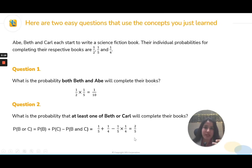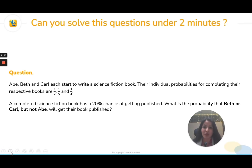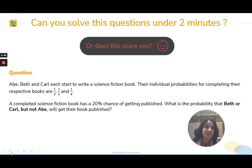But now I will twist it. These basic questions can be turned into something very interesting when I combine stuff. Here's a question for you — look at it and tell me if you feel confident in solving this in under two minutes. The sheer length of this is scary for a lot of people. Forget about solving it — you first have to understand what the question is even saying. There's an added layer of the book being published, and then the probability that Beth or Carl but not Abe — so that's another layer of complexity. Does this scare you? If your confidence has shaken even a little bit, don't worry — we have got you covered.